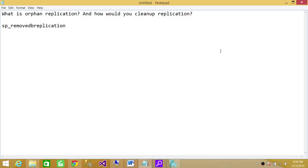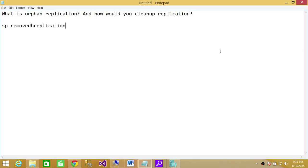So as far as removing it from a production system, you have to follow the steps and there are articles out there from Microsoft on how to remove orphan replication. But just to answer this question in an interview, I would answer it exactly like that: if orphan replication is on dev and test, then you can go ahead and run sp_removedbreplication.